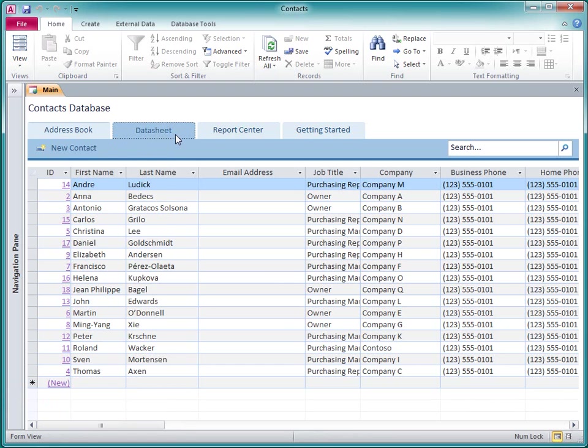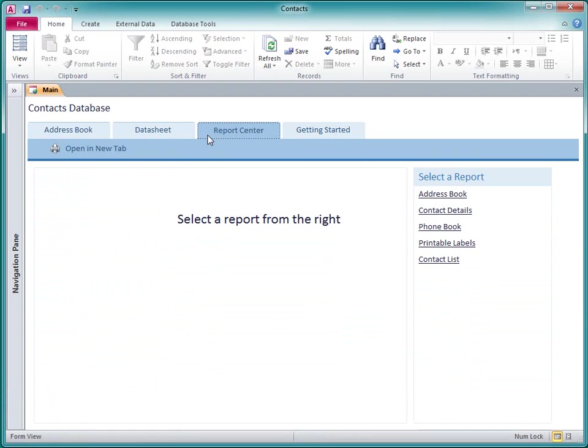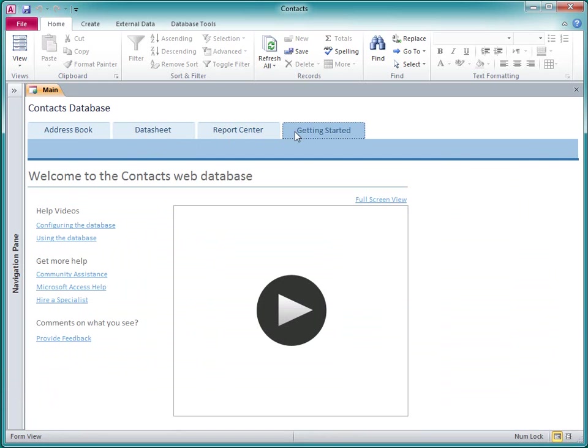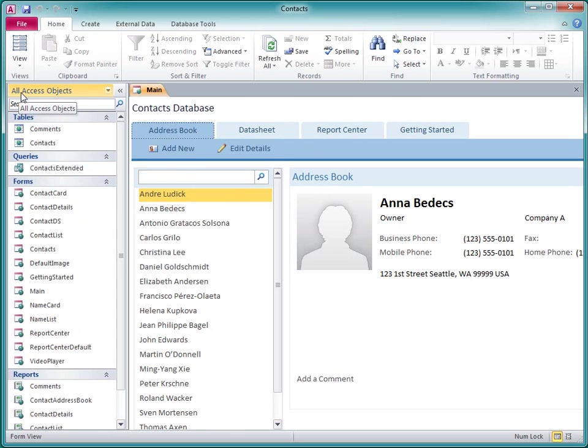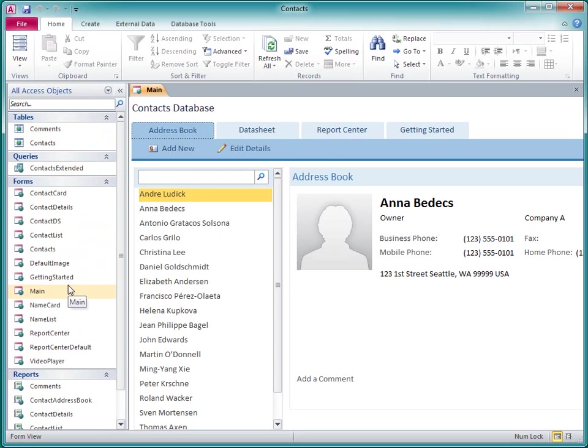It contains a navigation control, which in turn contains several different forms and reports, and allows you to easily switch between them. In effect, putting a navigation control on a form turns the form into kind of a switchboard or homepage for your database. This is particularly useful for web databases because the Access Navigation pane is not available in a web browser.